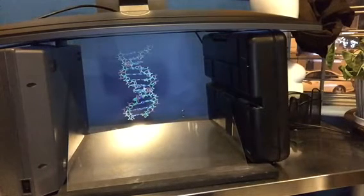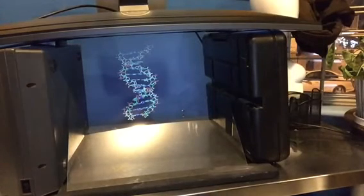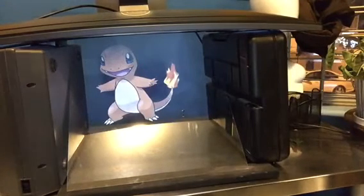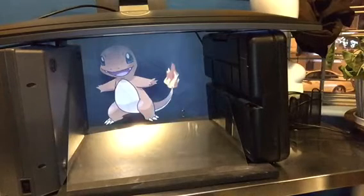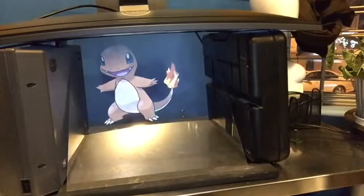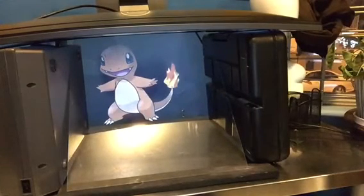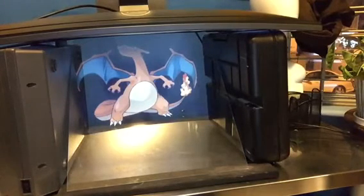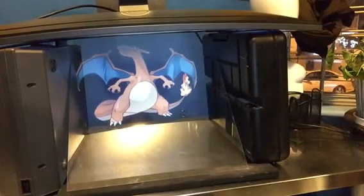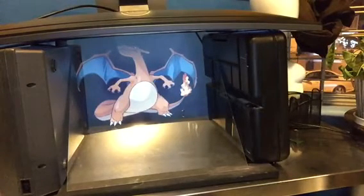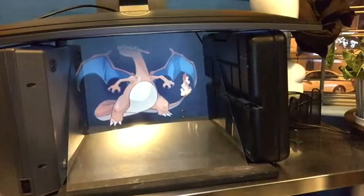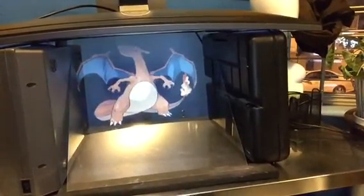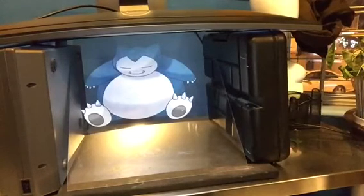Show me Charmander. Charmander — National Pokédex: Venusaur, Charmander, Charmeleon. Show me Charizard. Charizard — National Pokédex: Charmeleon, Charizard, Squirtle. Show me Snorlax. National Pokédex: Aerodactyl, Snorlax, Articuno.